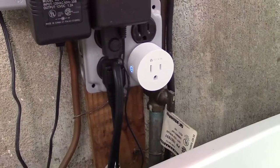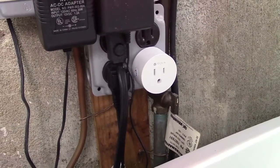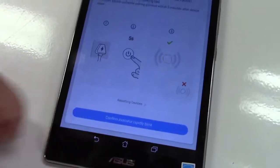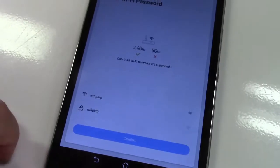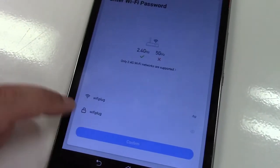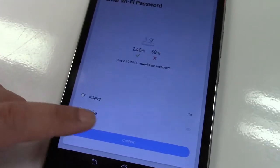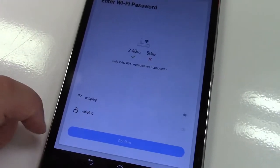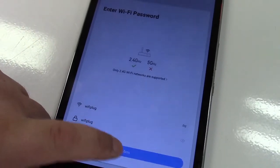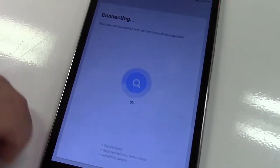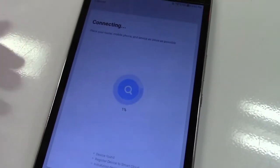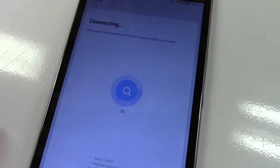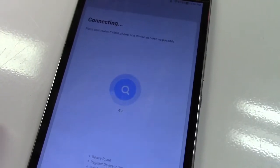It's plugged in, the indicator is blinking fast, and we'll hit confirm. Now it wants the particular network it's on. Everything here is good so we'll hit confirm on that and it says connecting. We're just going to wait for this to run through its process.